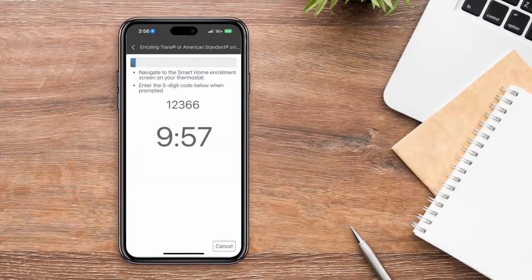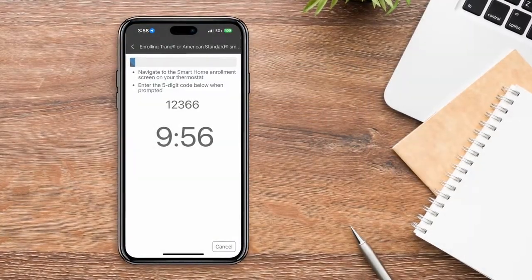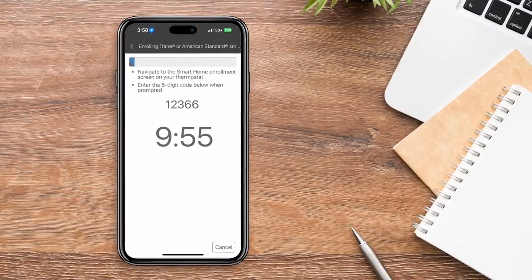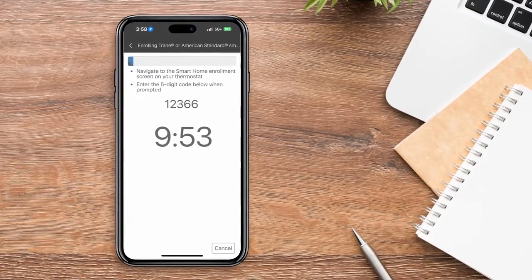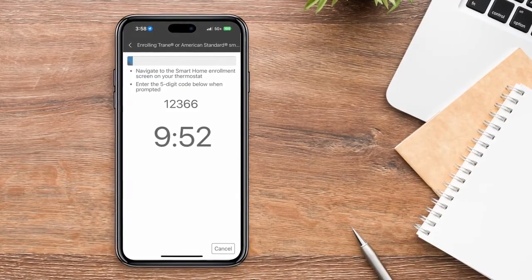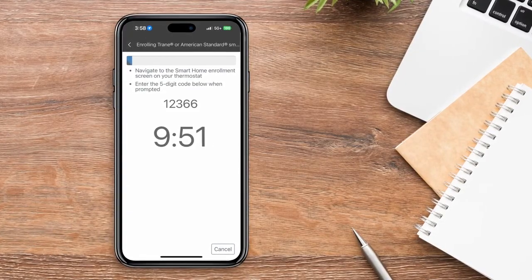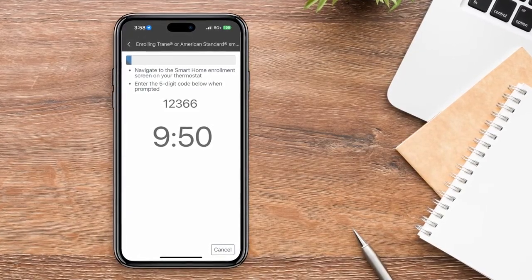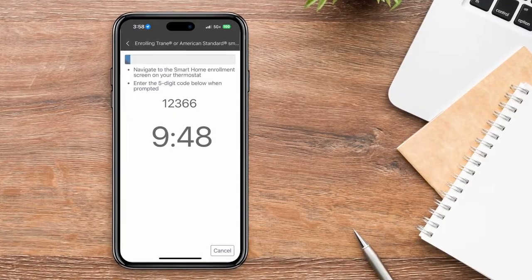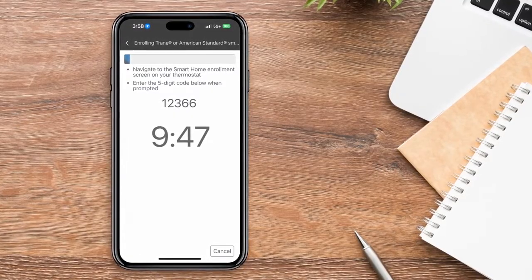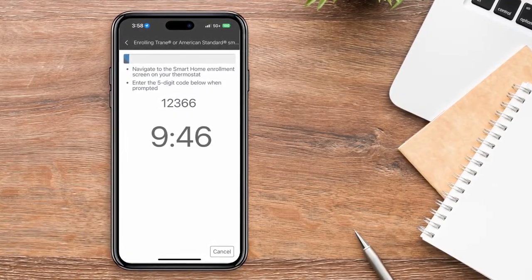You'll receive a five-digit activation code and 10 minutes in which to complete the enrollment process. It's important that you leave this screen open on the app until you've successfully enrolled your thermostat.